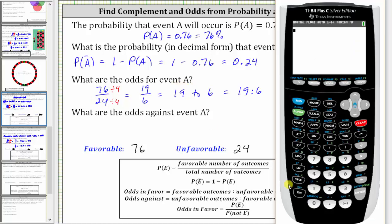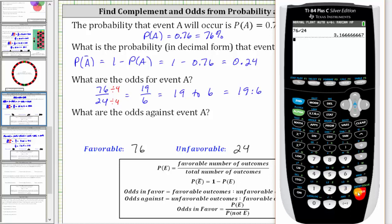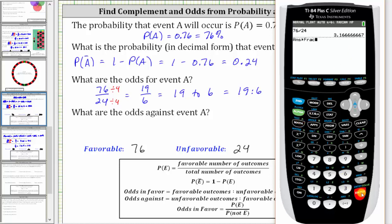If we enter 76 divided by 24 and then press Enter, this will give us a decimal form, which we don't want. But if we press Math, Enter, Enter, it will give us the simplified ratio in fraction form.